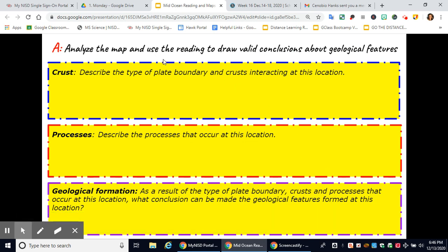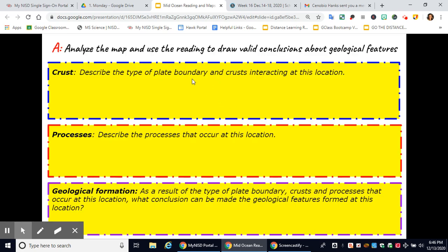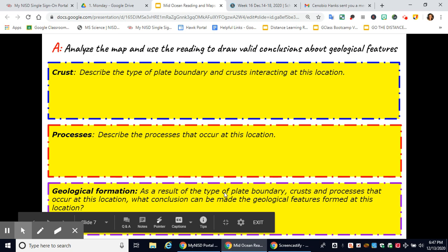Let's analyze the map above and use the reading to draw valid conclusions about geological features. Describe the type of plate boundary and crusts interacting at this location — this would be a divergent boundary with oceanic crust diverging with oceanic crust. Describe the process: at the divergent boundary, magma is coming up out of the cracks and forming that mid-ocean ridge. The geological feature as a result is the mid-ocean ridge.